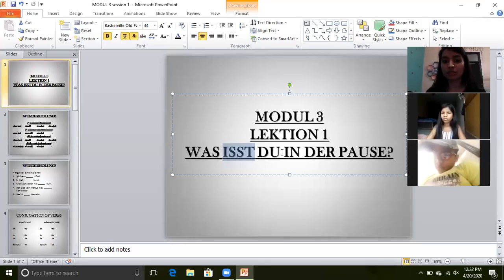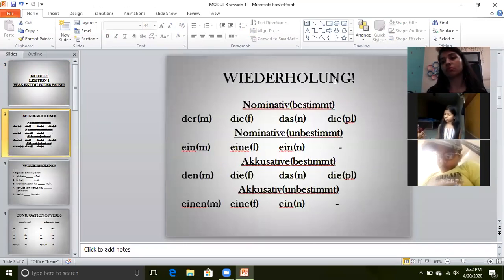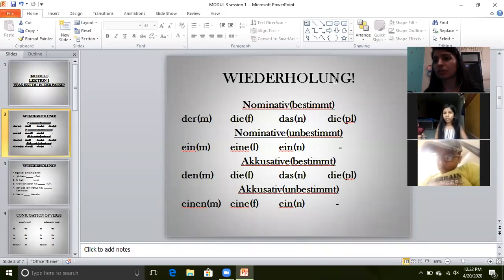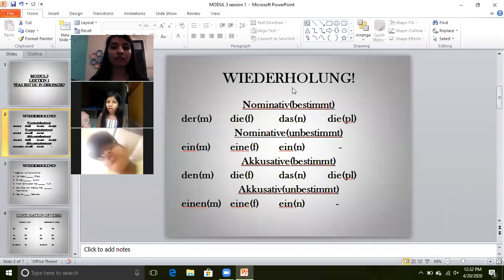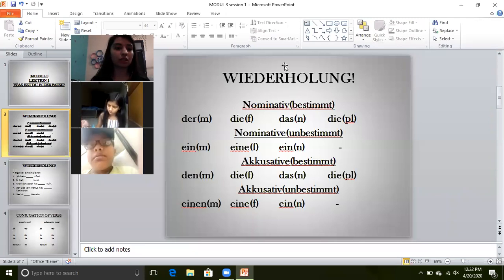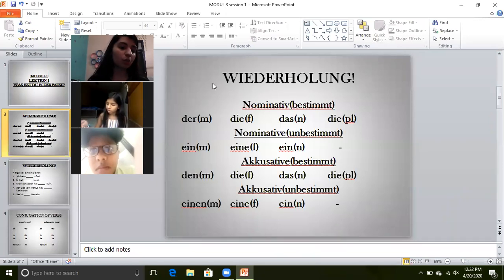This is our chapter's name: 'Was isst du in der Pause?' Now, I would like to give you a small briefing about the chapter. First, we will do a Wiederholung. What is Wiederholung? I hope you all know. Wiederholung means revision of what we learned in class 6.